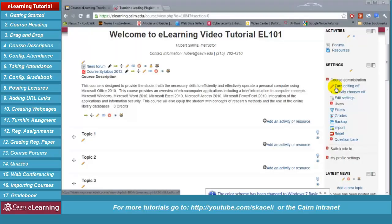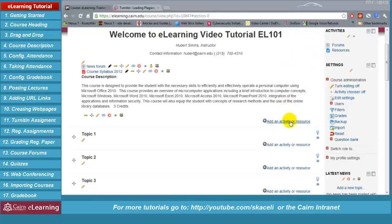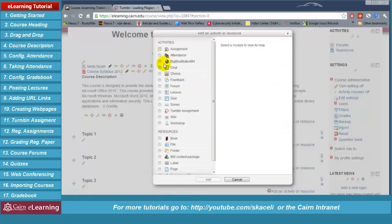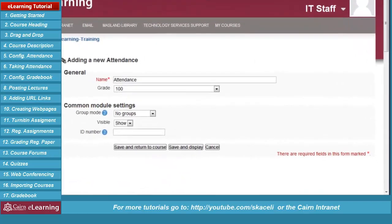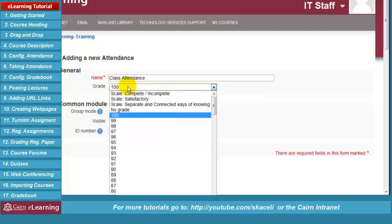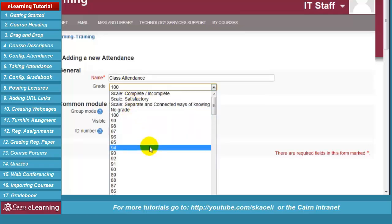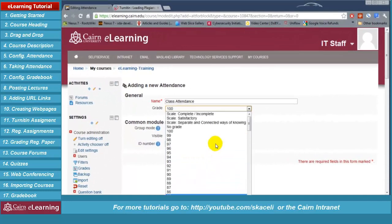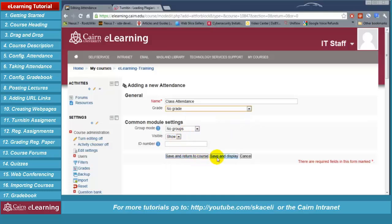Before proceeding further, one item I recommend doing in every course is creating the attendance activity. To create the attendance, click on 'Add an activity or resource,' then under activities choose 'Attendance.' You could name it 'Attendance' or 'Class attendance.' There is usually no grade for attending class, though different instructors may do it differently. You can specify a number of points if you prefer. Then click 'Save and display.'